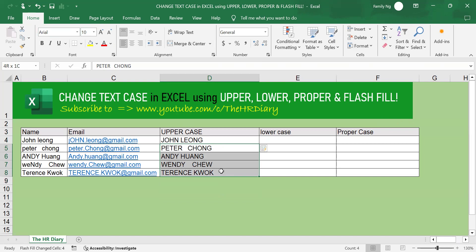But Excel did not remove the extra space for the name Wendy Chu. For example, now how do we remove this? How do we get Flash Fill to remove this? Now, let's try this again.